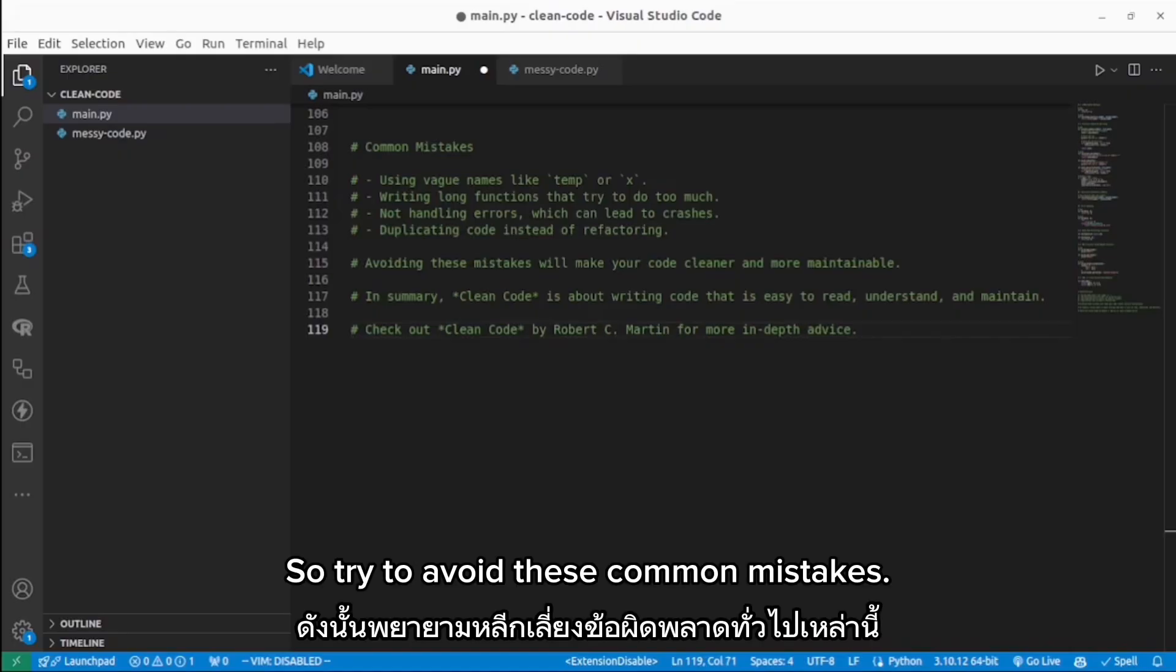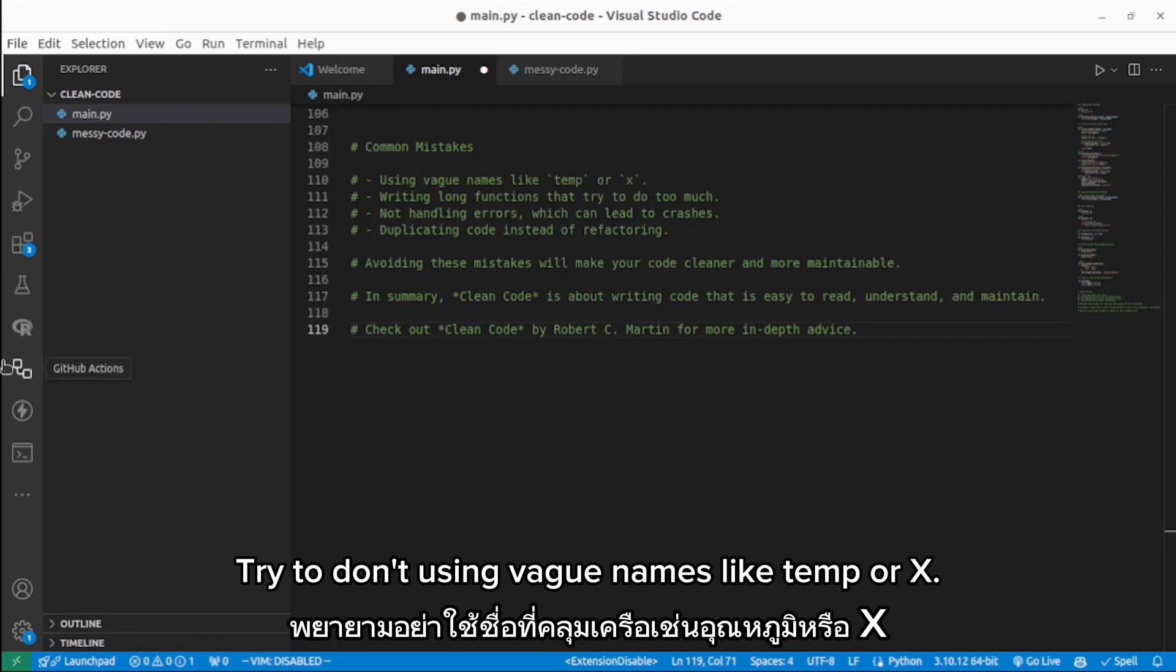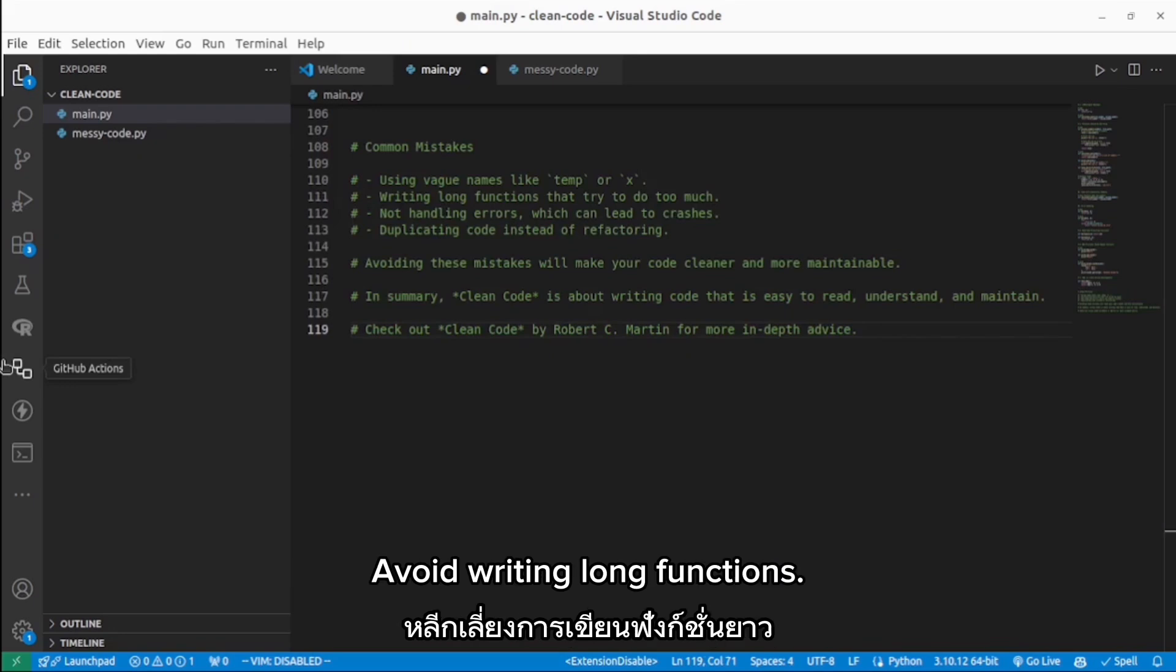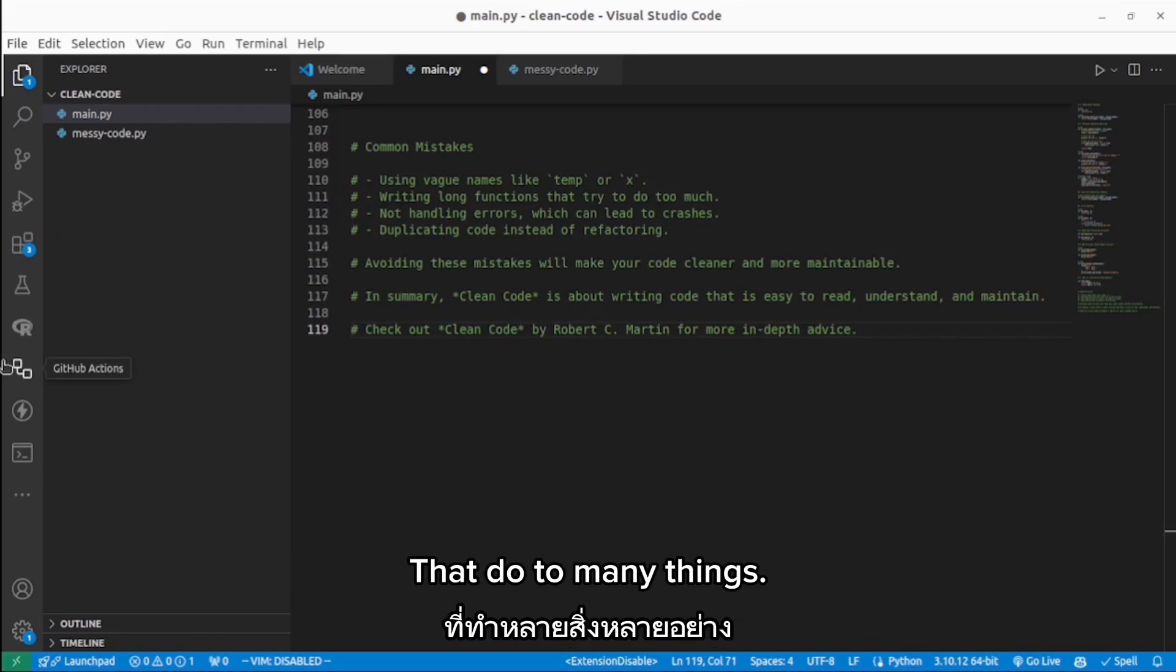So try to avoid these common mistakes. Try not to use vague names like temp or x, and avoid writing long functions that try to do too many things.